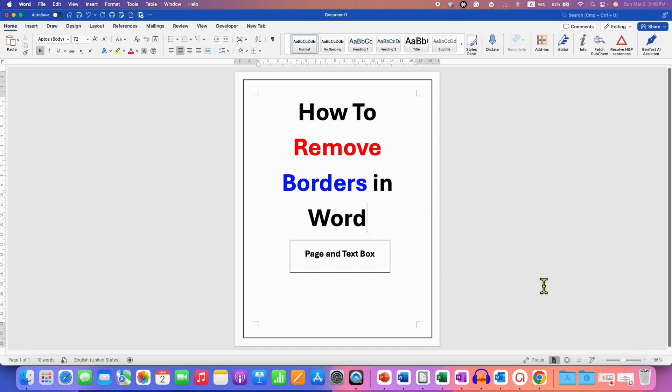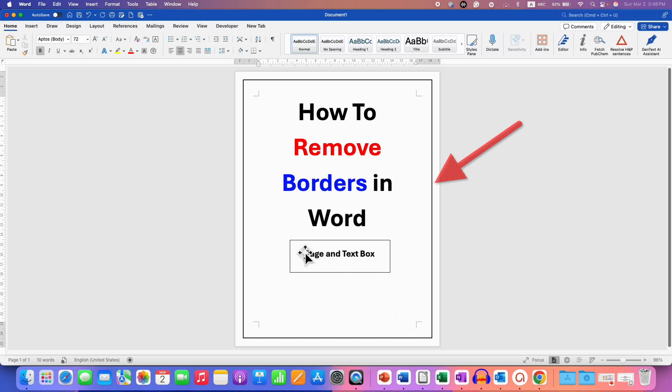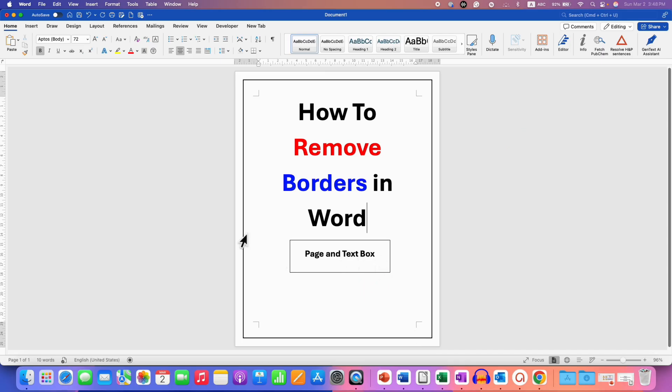In this video, you will see how to remove borders in Word document of a page and a text box. It's very easy.